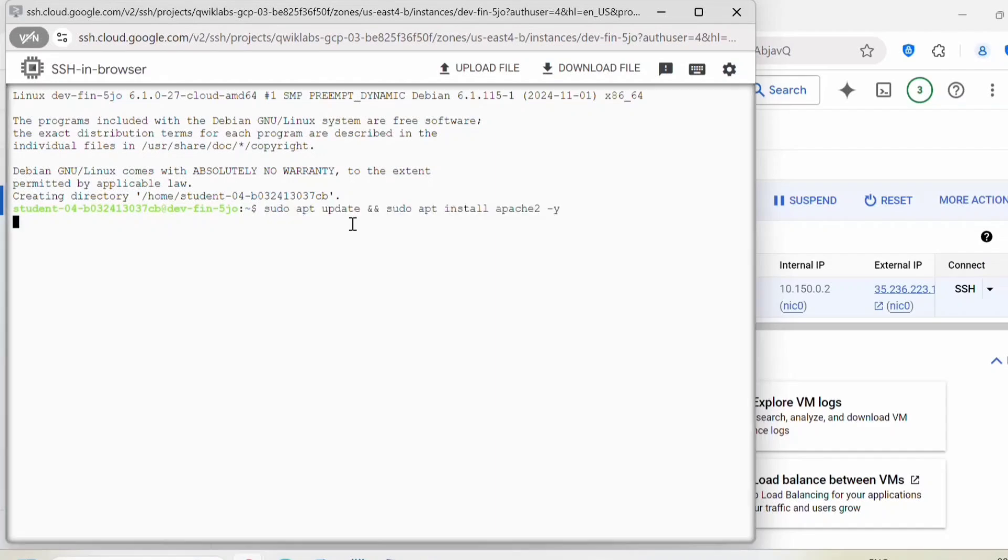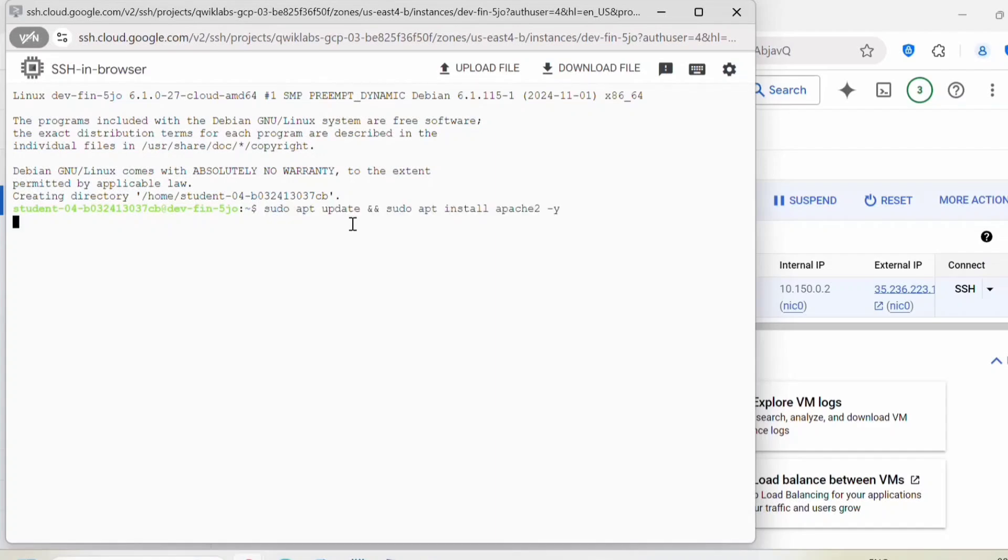Here we need to execute this command: sudo apt update and sudo apt install apache2. sudo apt update will update the OS and it will install the Apache 2 web server on this instance.